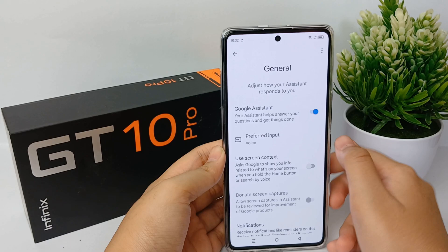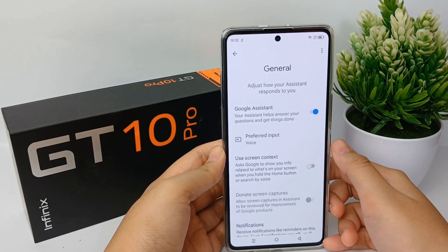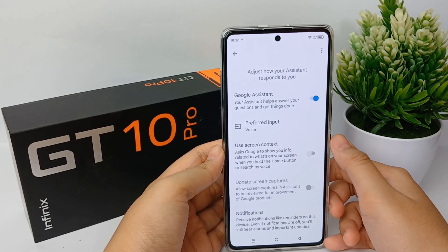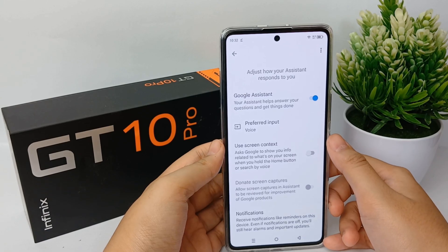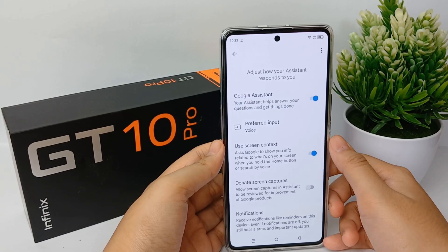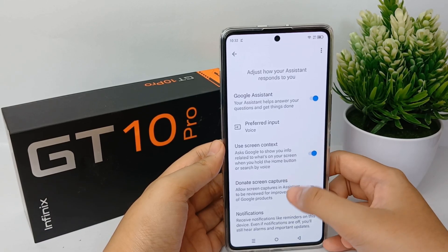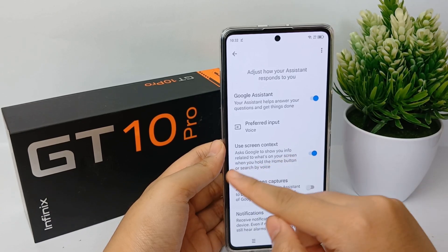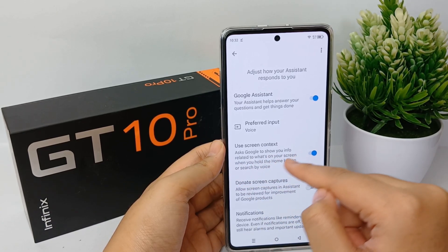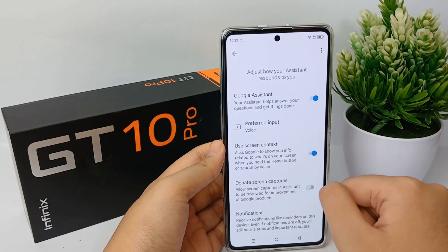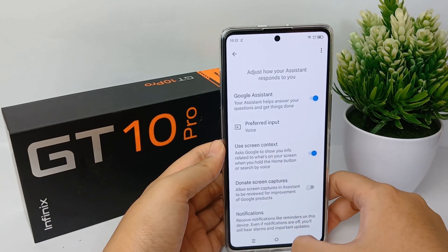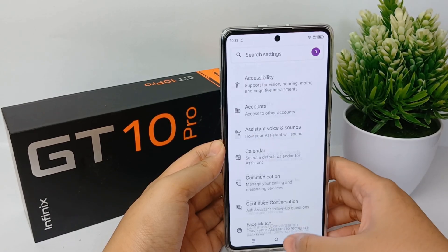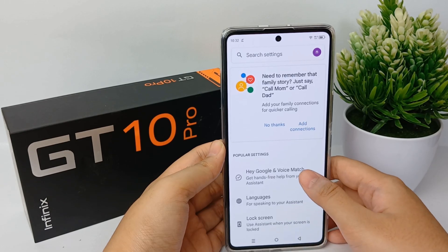Click Turn On, and your assistant will help answer your questions and get things done. You can also activate Use Screen Contacts to ask Google to show you info related to what's on your screen when you hold the home button or search by voice. Then click Back.